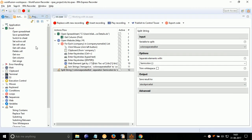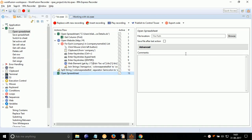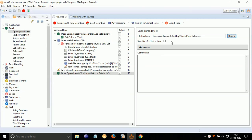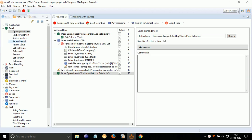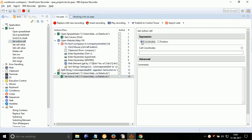Now, we have to paste the stock price in XLS, in column B1. For that, drag drop open spreadsheet. Double click on it. Select the file location of XLS sheet. Make sure that you check the save file after last action checkbox. Otherwise, the file will not be saved after pasting the stock price in XLS. Double click on set active cell. Click on coordinates. Give coordinates B1, as stock price is to be pasted in column B1.